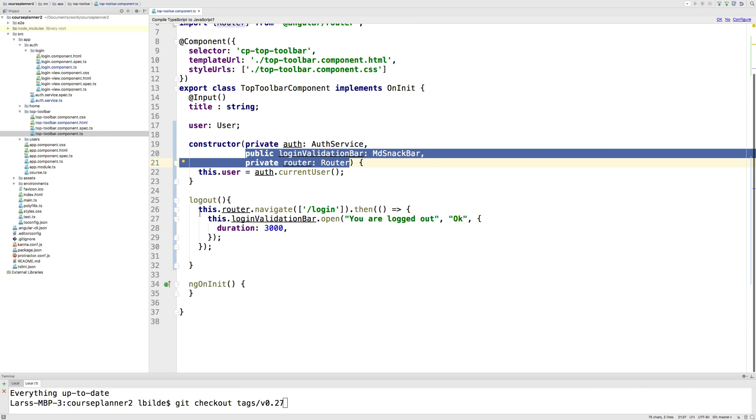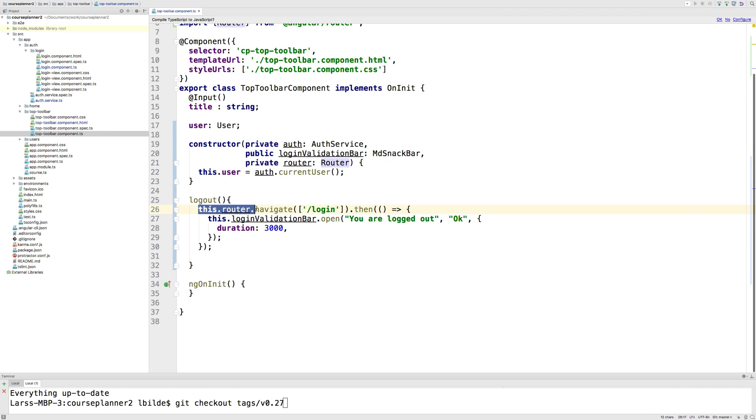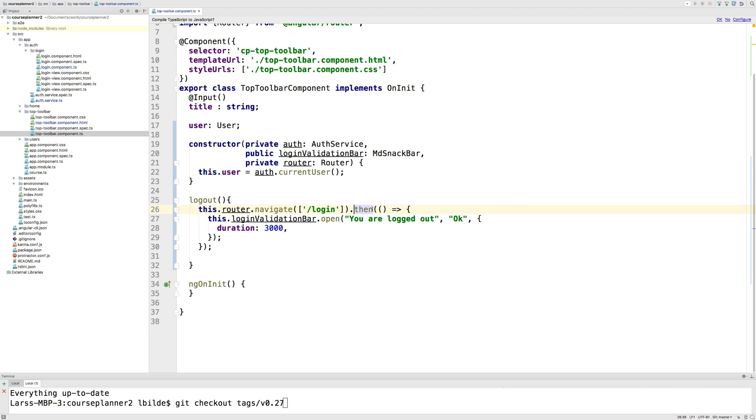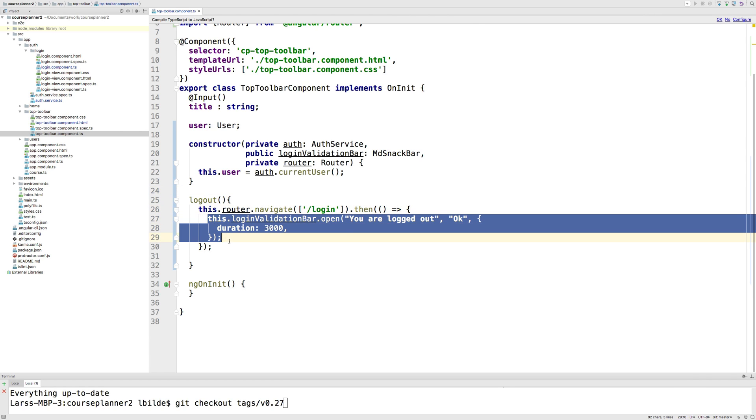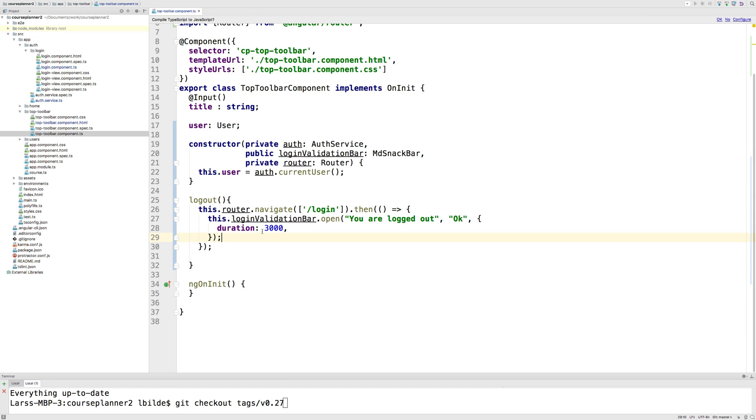Second, I use that router I just dependency injected to navigate to the login page. When I'm there, I pop up 'you are logged out' with the snackbar for three seconds. That means I'm done. Now I can log in and log out, and it'll show the different links here.